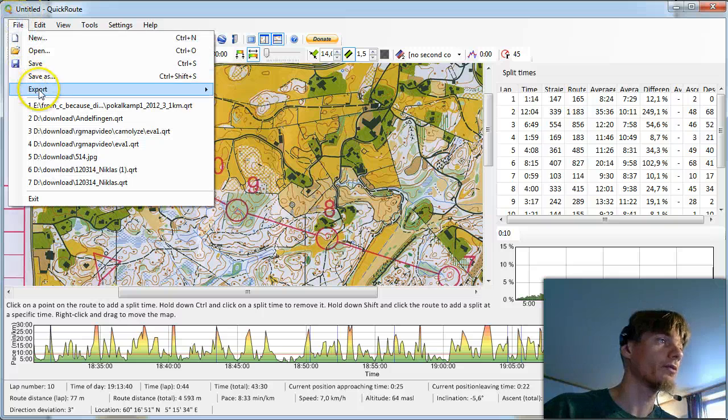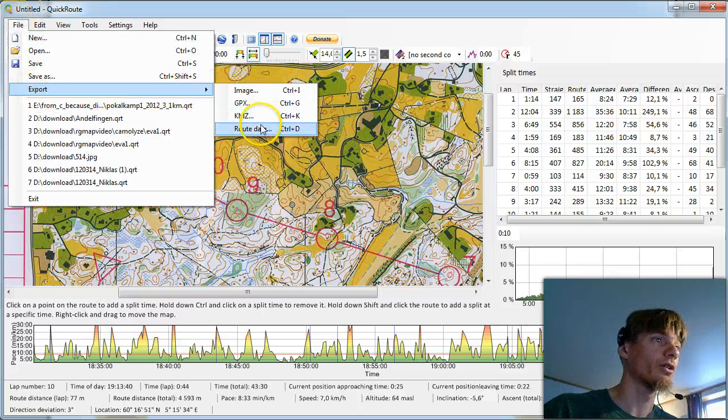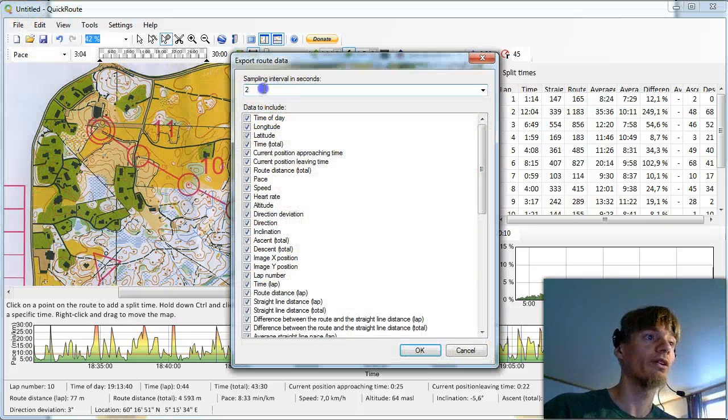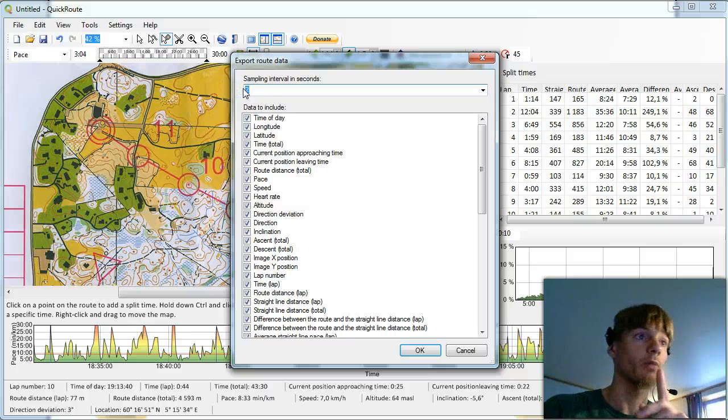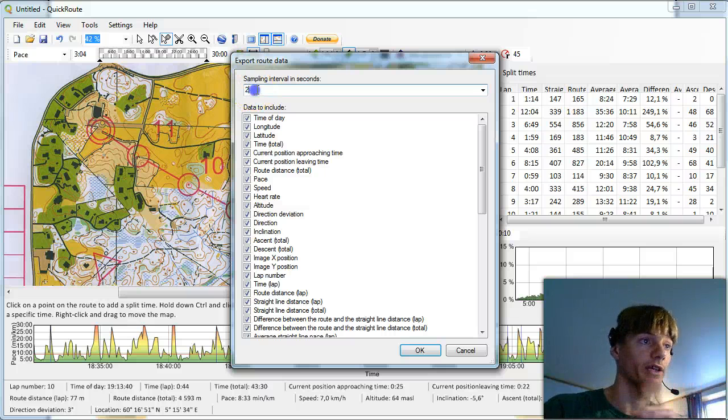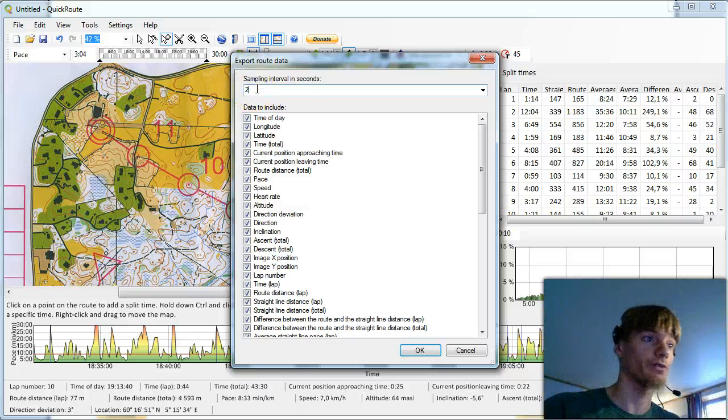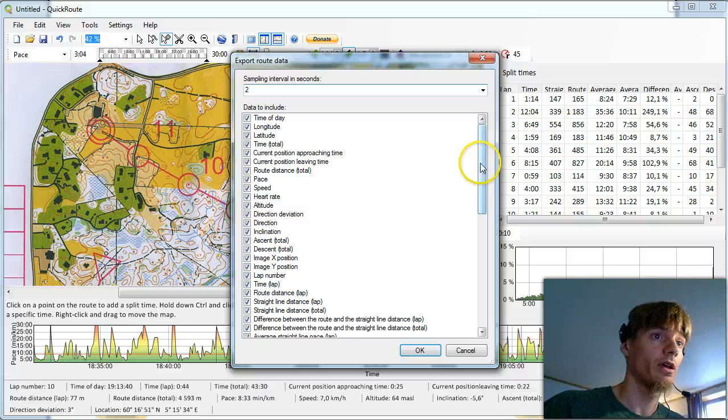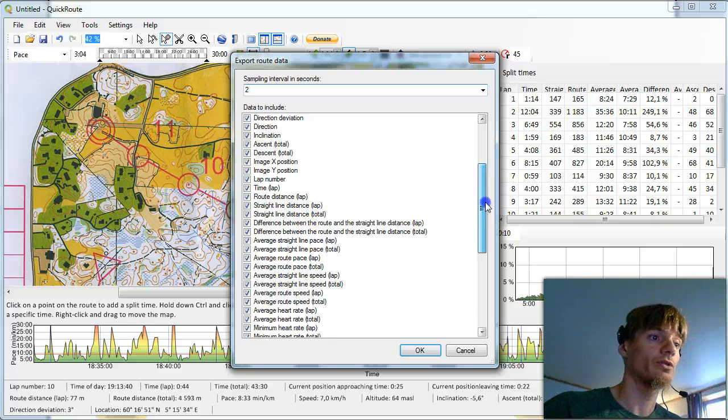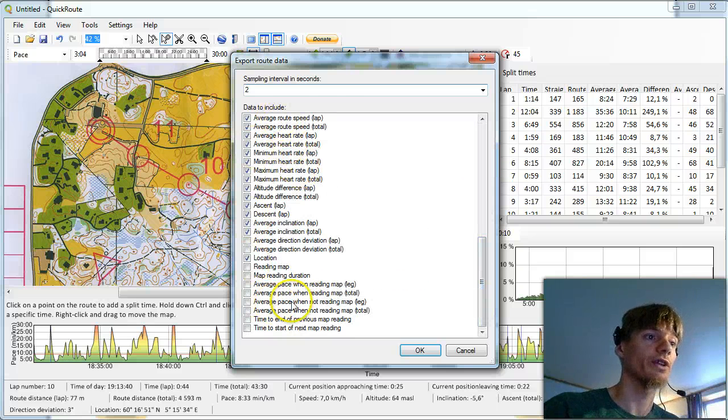Then we export the route data. Very important here. Sampling interval must be two seconds. If not nothing works. You should include most of the data which is here. You could include all.